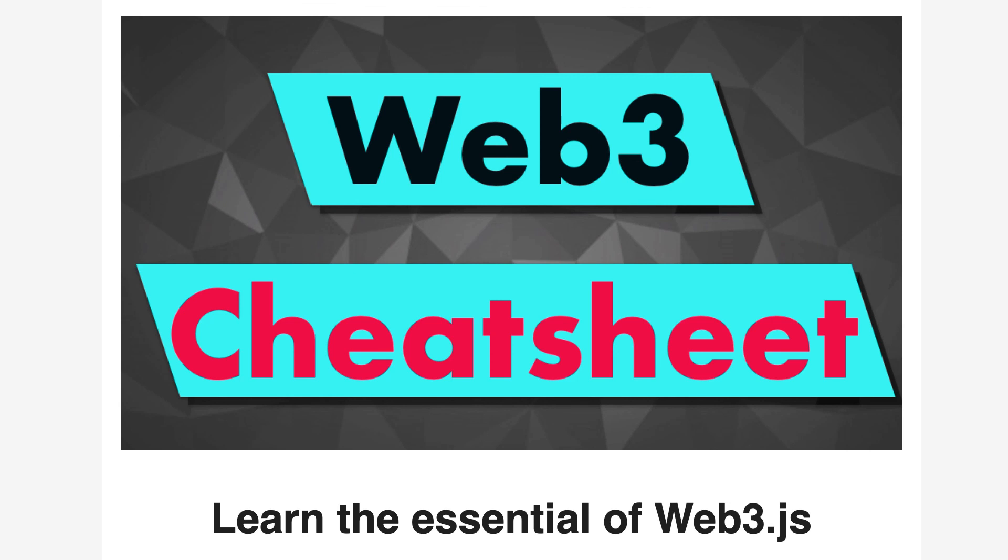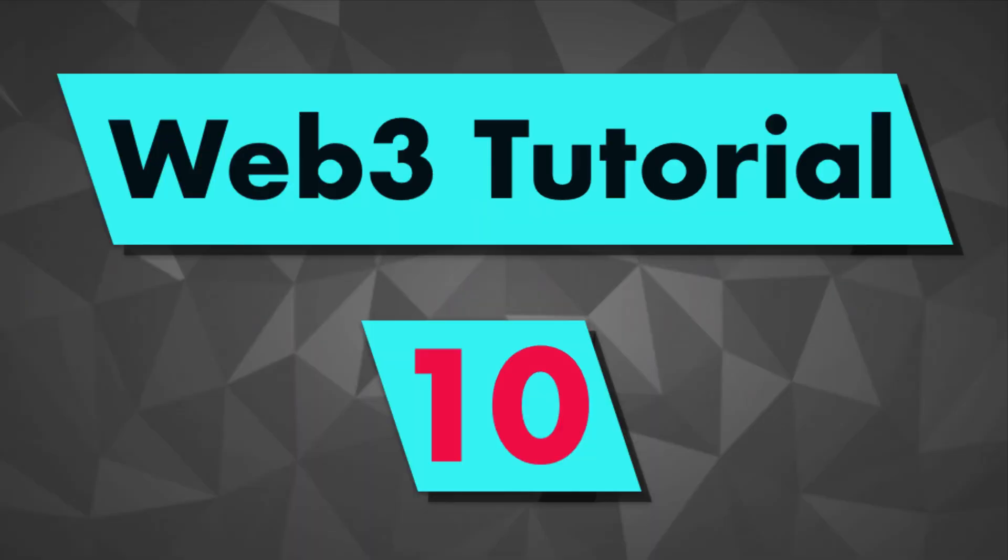So I know that there is a lot of things to learn about Web3, so that's why I've prepared this Web3 cheat sheet with all the most important information for a blockchain developer. This is totally free. To get it, just follow the link in the description.